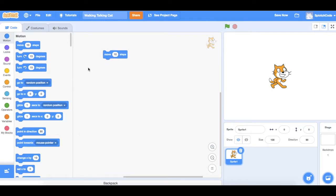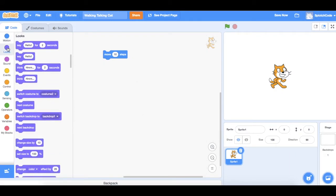Then we want him to change costumes. The costume changes are under Looks — the little purple dot. Go over there and you'll see Switch Costume, Costume One, Costume Two, and Next Costume. We're going to use Next Costume because it'll just keep going from costume one to costume two, back to costume one, and keep moving between those. That's what we want him to do.